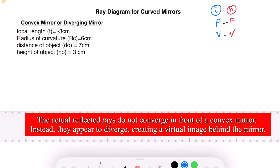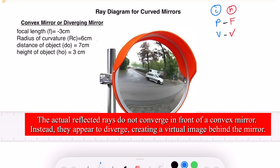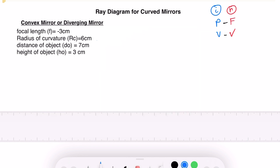Let's look at ray diagramming for a convex mirror, also called a diverging mirror. The image formed by a convex or diverging mirror is always virtual, but we need to prove that using ray diagrams. We can use the PF ray and the VV ray — pairing these two principal rays — to prove that the image formed is always a virtual image.